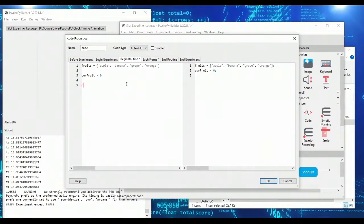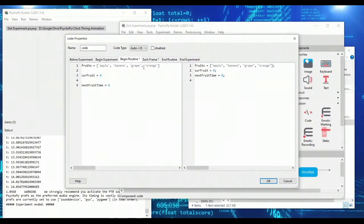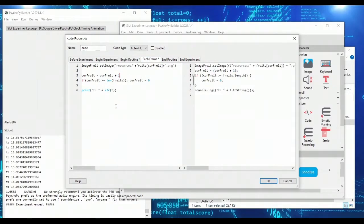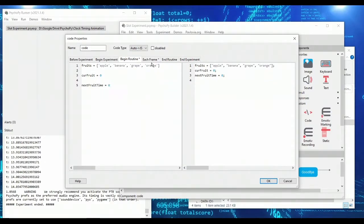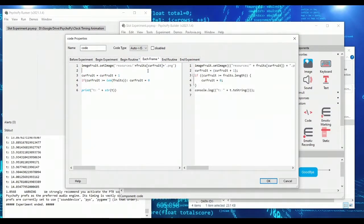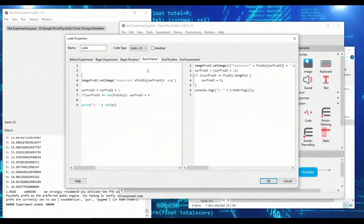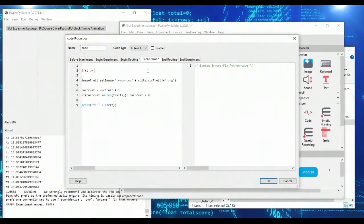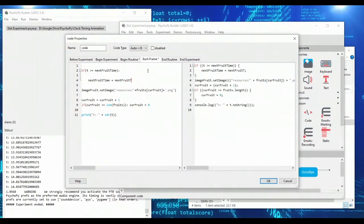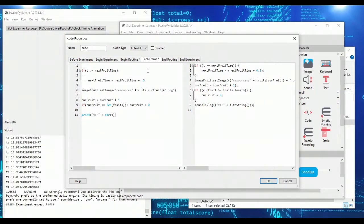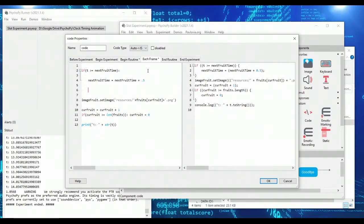So in order to do this, let's set up a new variable. We'll call it next fruit time, and we'll have it set to zero so that once our experiment starts, this code will run once. And what we will do is we will increment next fruit time by 0.5 or half a second each time we change the image. And we won't change the image again until we've reached our next fruit time. So what we will say here is if t is greater than or equal to next fruit time, then next fruit time is equal to next fruit time plus 0.5.